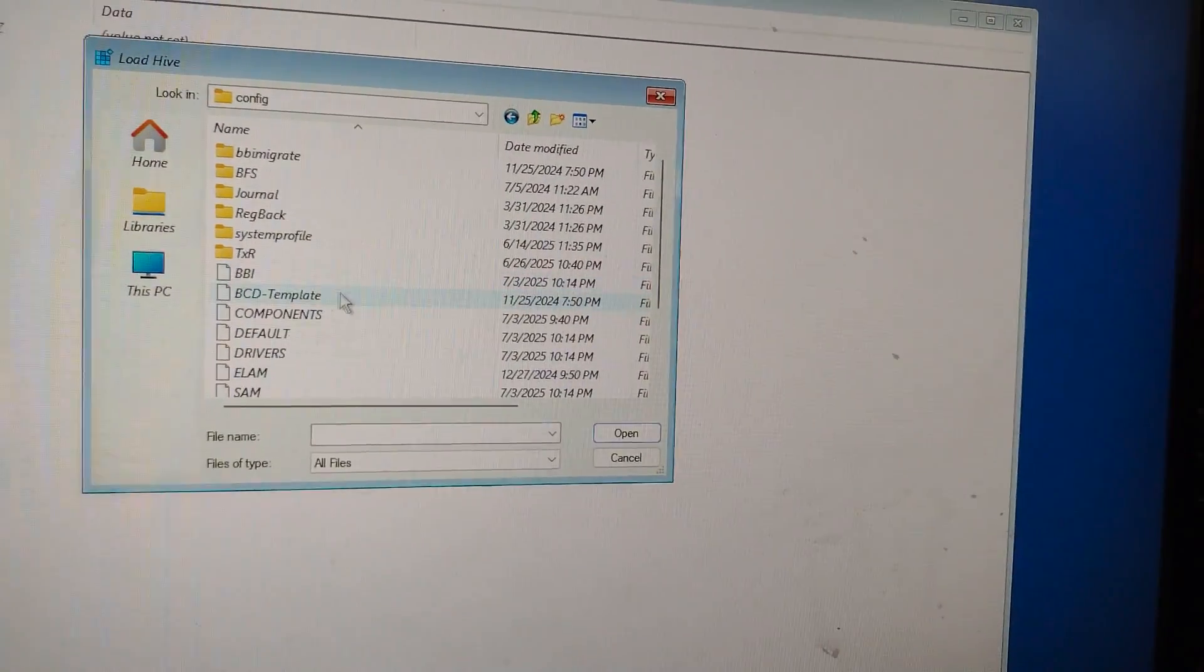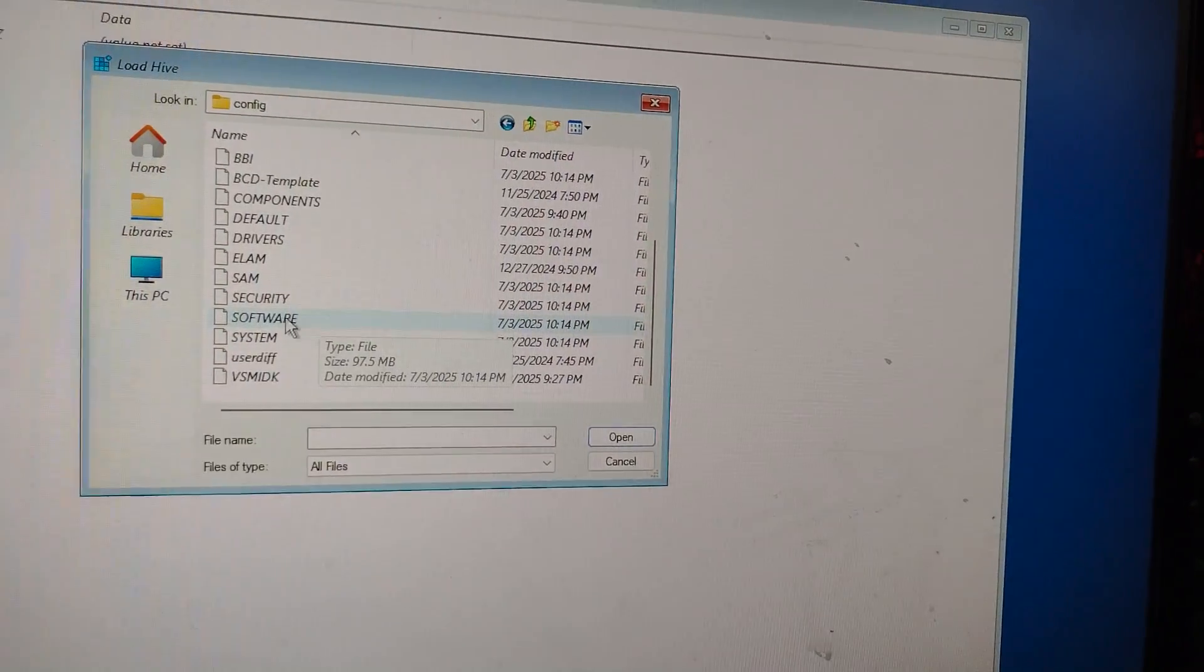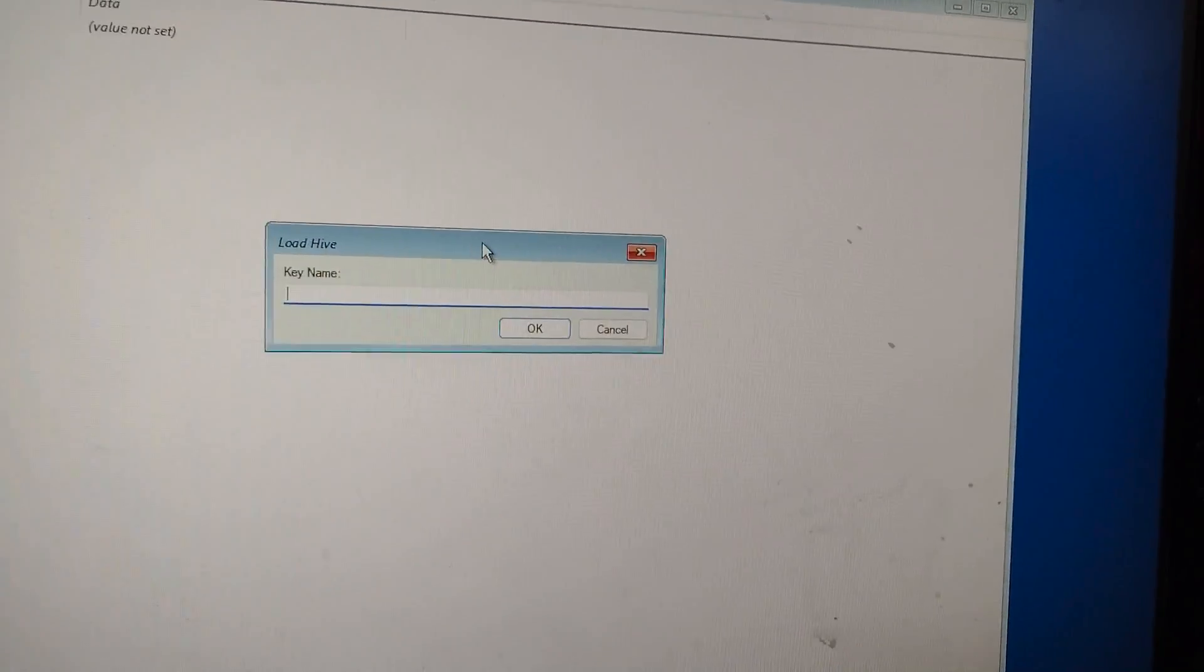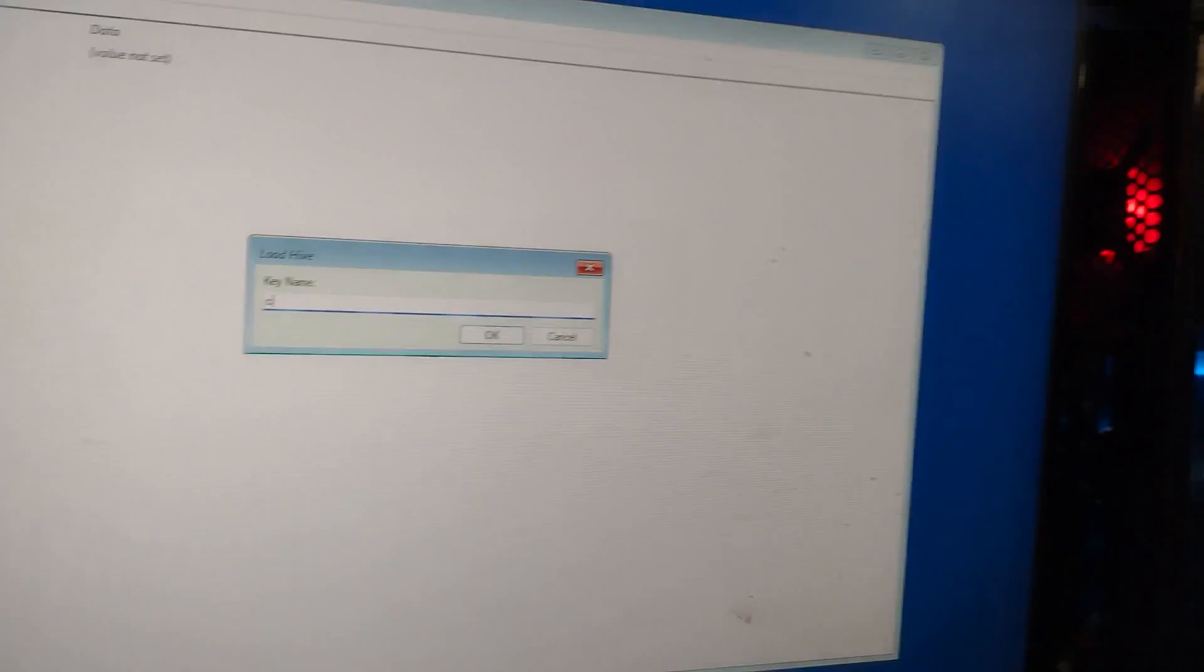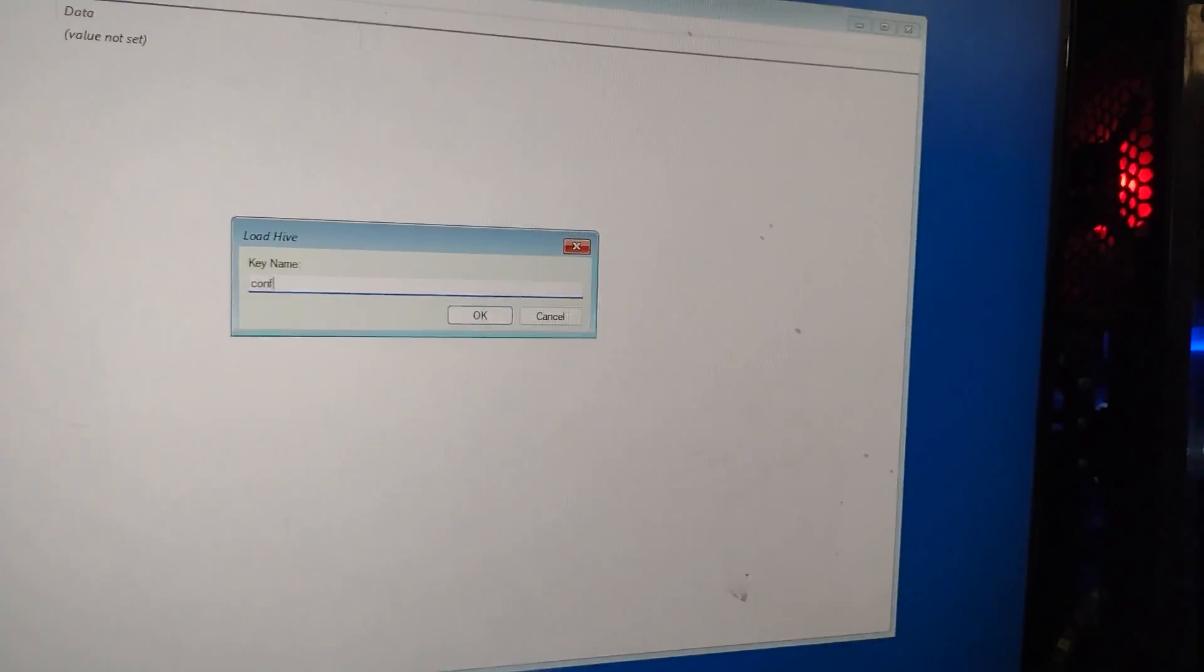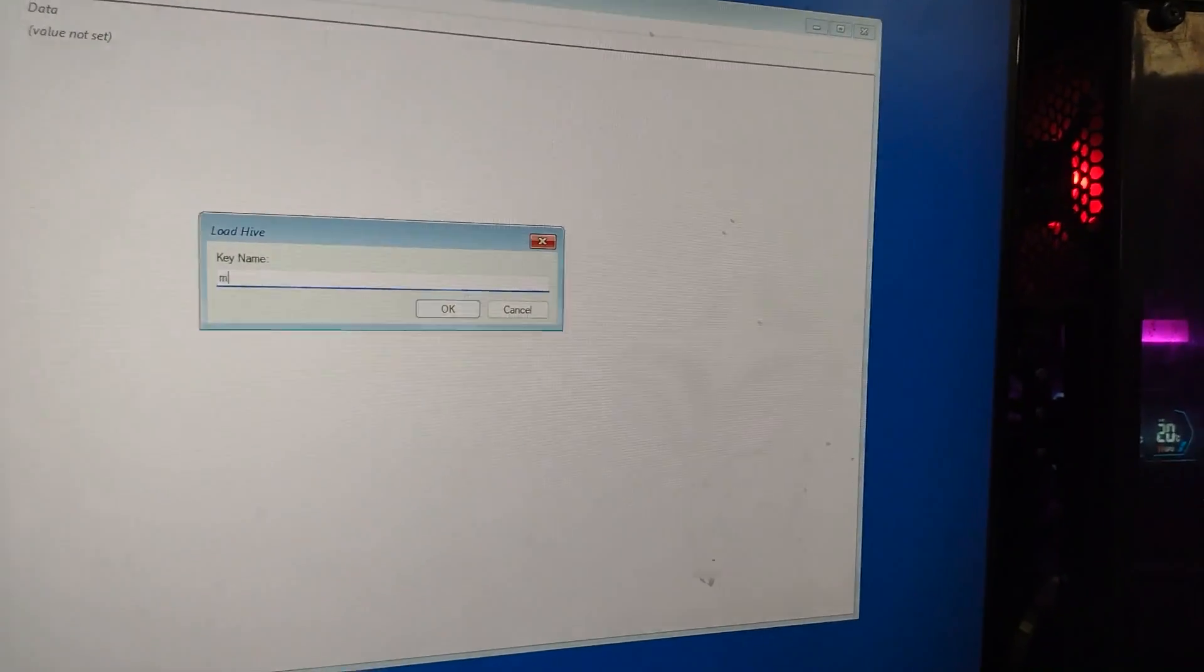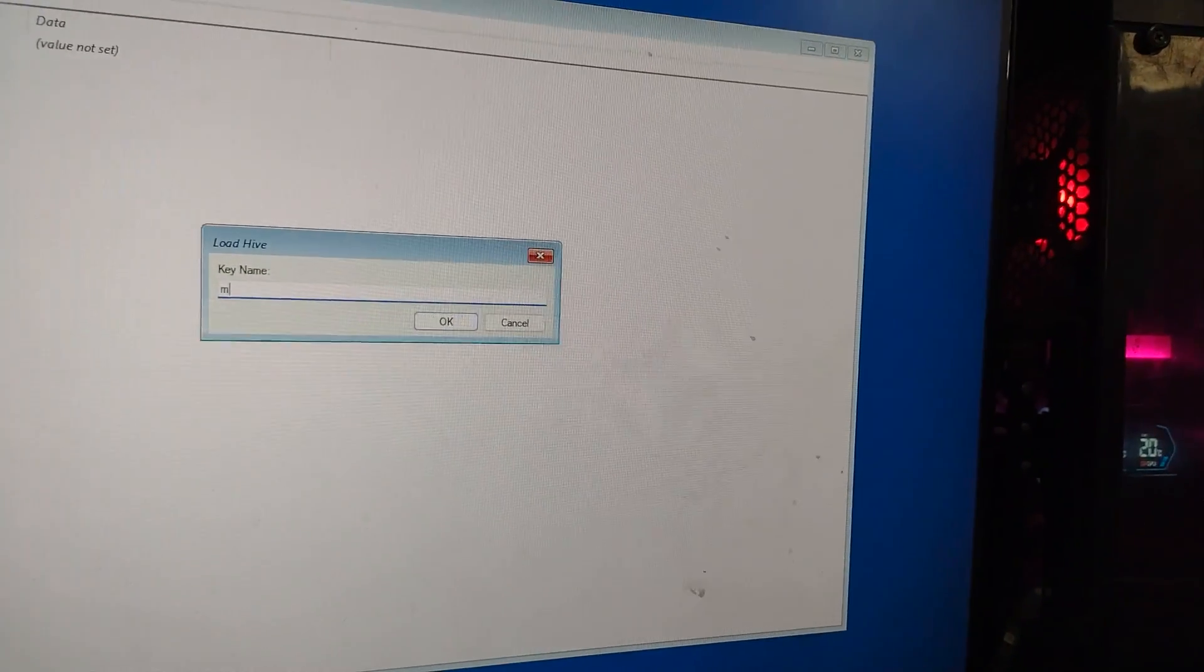Inside that, scroll down and find a folder called config. Open it. Now you'll see a list of files. Look for the one named software. Click on it and double-click. It will now ask you for a key name. Just type M software and click OK.